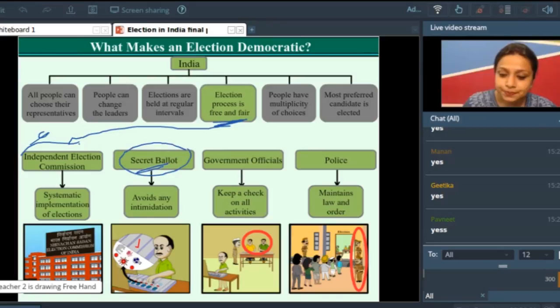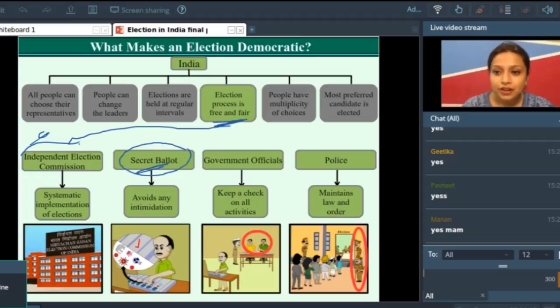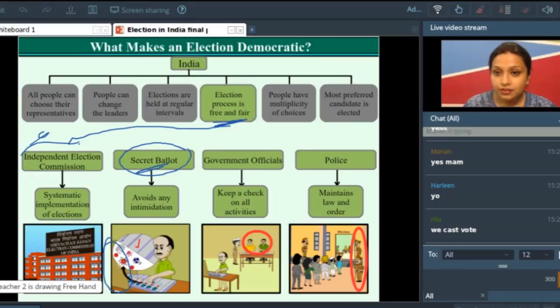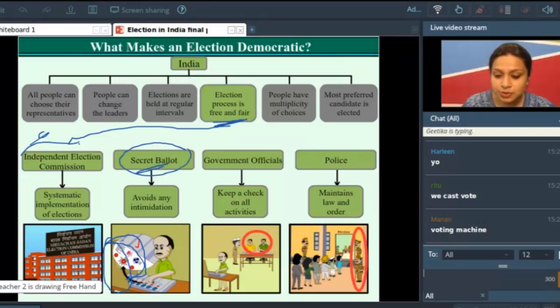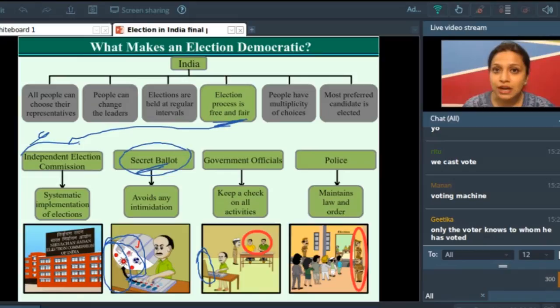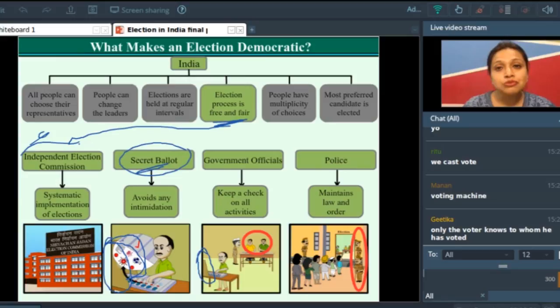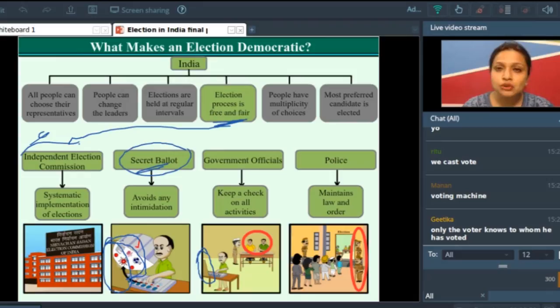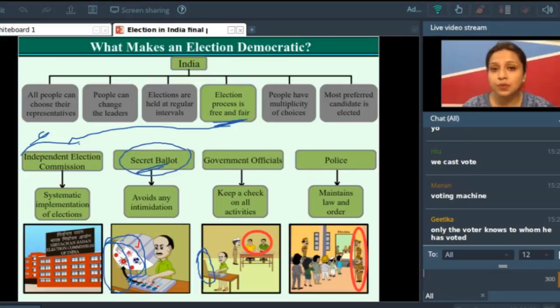Secondly, we have the secret ballot. In every polling booth, the place where you cast your vote is covered with a curtain or cardboard planks, so other people standing in the queue cannot see for which party you are casting your vote. This helps you cast your vote freely — no one is intimidating you, no one is threatening you, no one can even see which party you are voting for. Only the voter knows for whom he is voting.